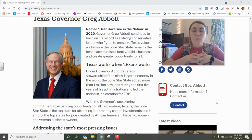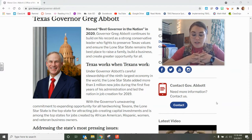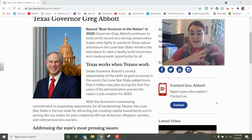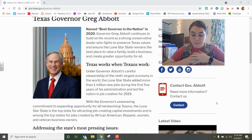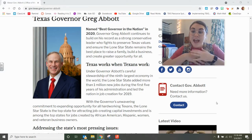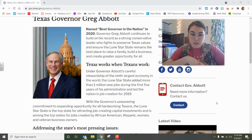Today we're going to talk about what is a governor. If you haven't heard the word governor before, a governor is someone who was elected by the people to be the leader of that state. Every single state has a governor.